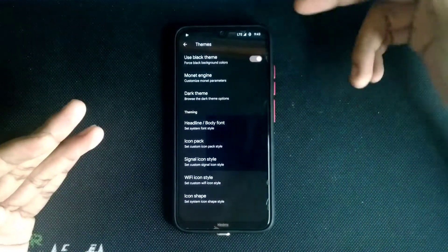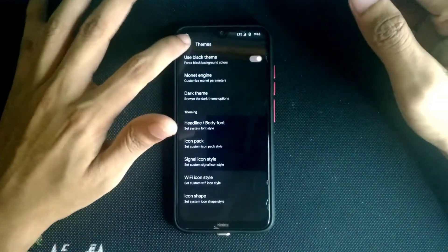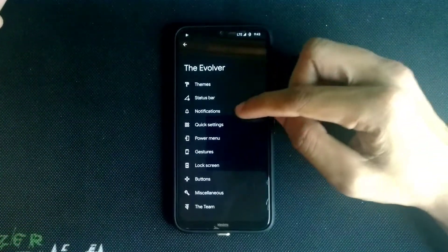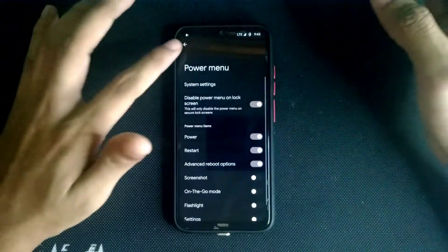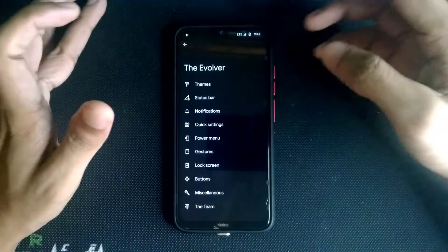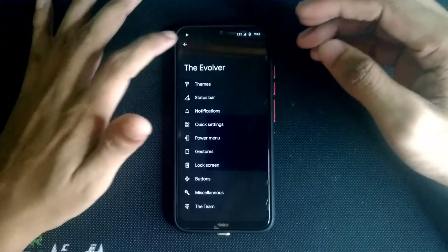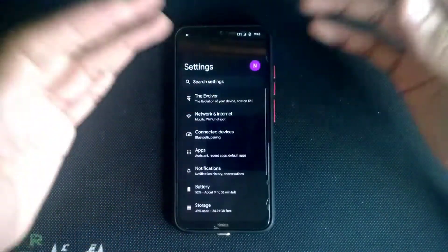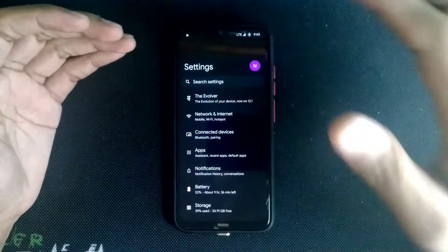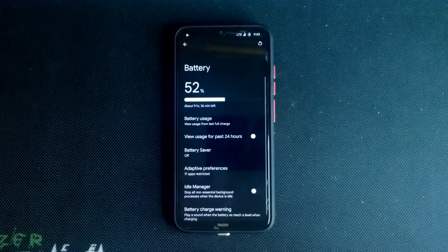You can change your status bar icons and other things. If you go back, you can choose power options and the power menu — everything is there. If you want to customize your system UI or phone UI, you can. And the battery is very good, not bad at all.